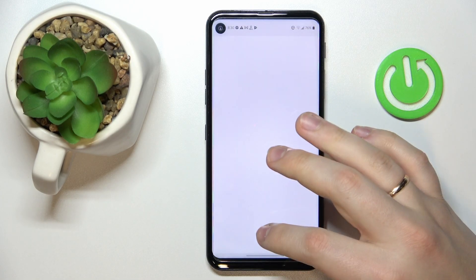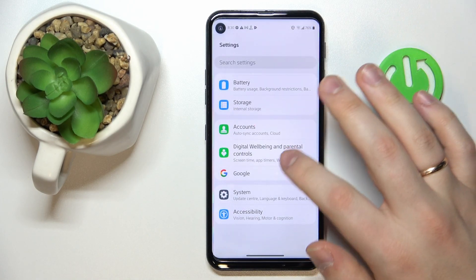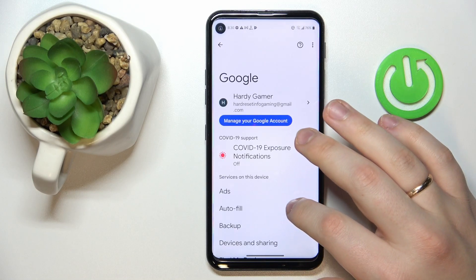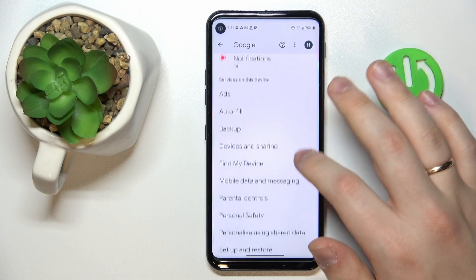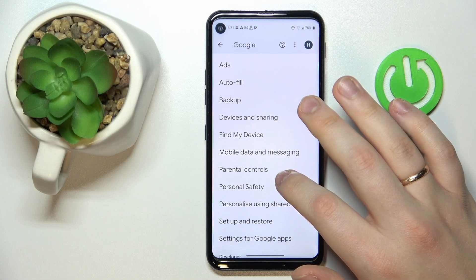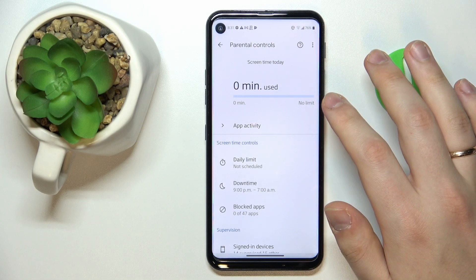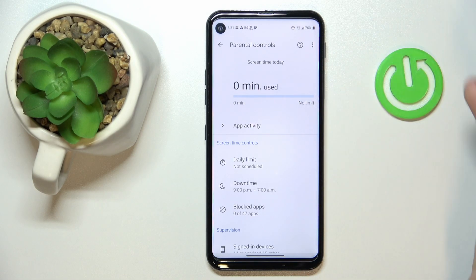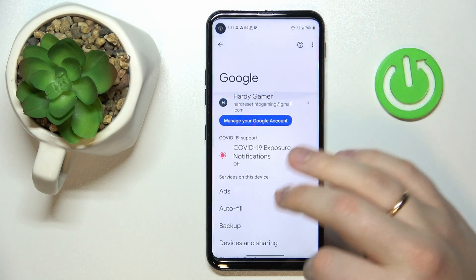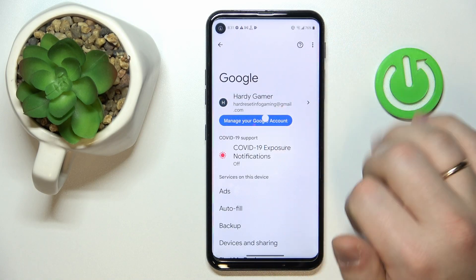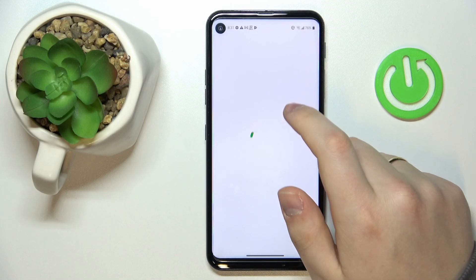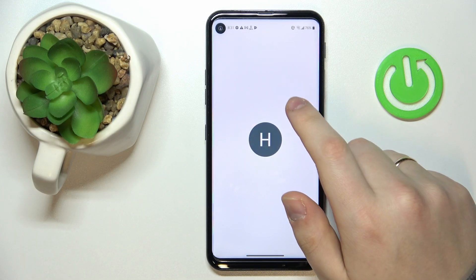Now open Settings and enter the Google category. Let me quickly show that my parental controls are indeed active — as you can see, they absolutely are. In here, tap the 'Manage your Google account' button, then open the 'Data and Privacy' section.